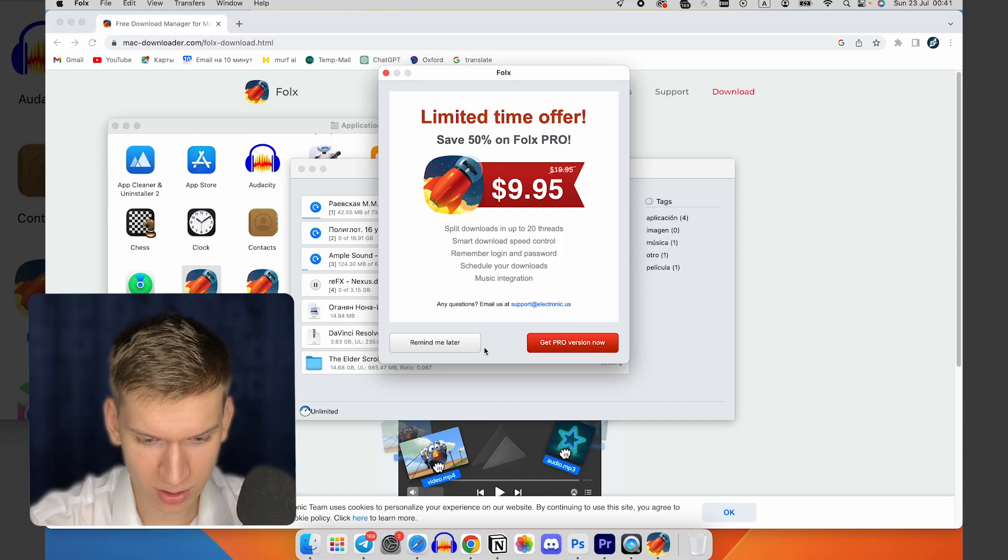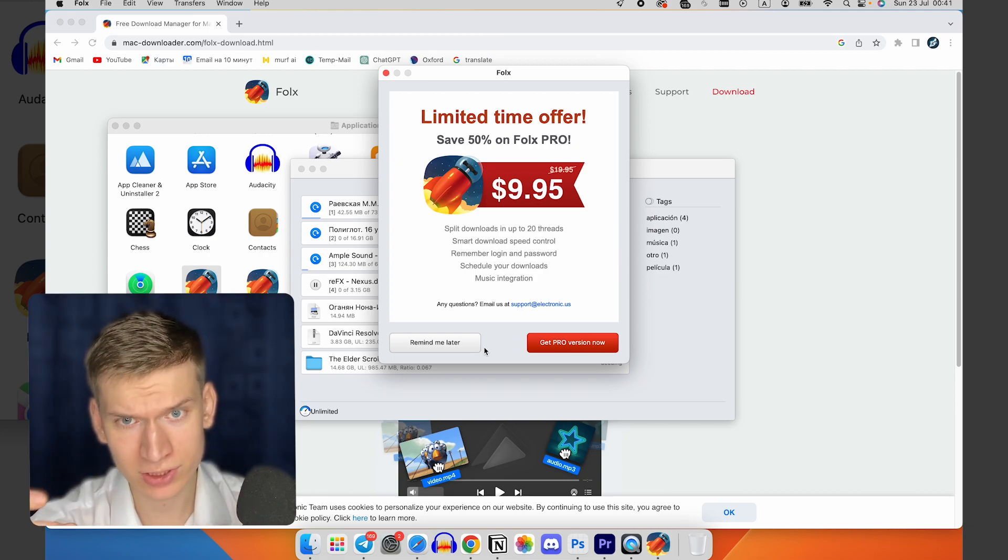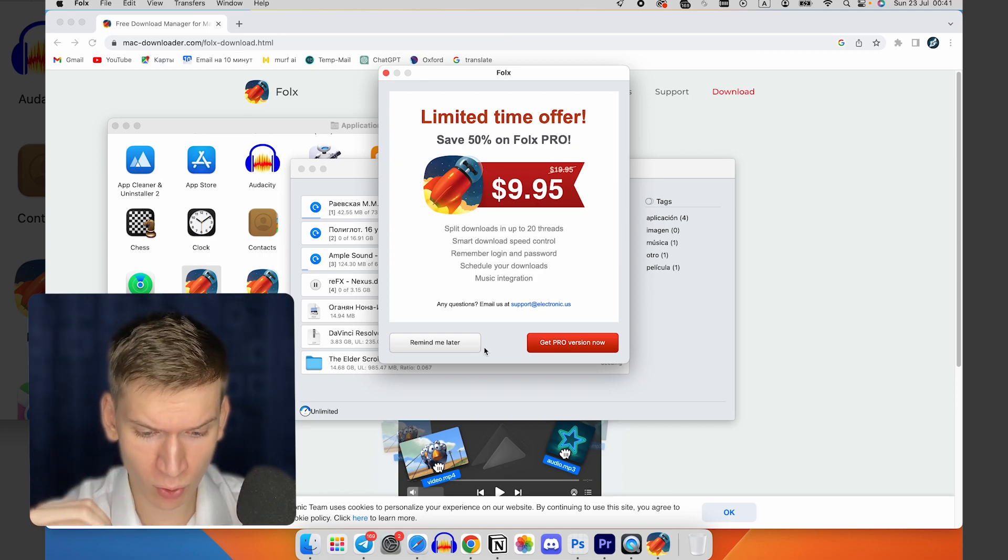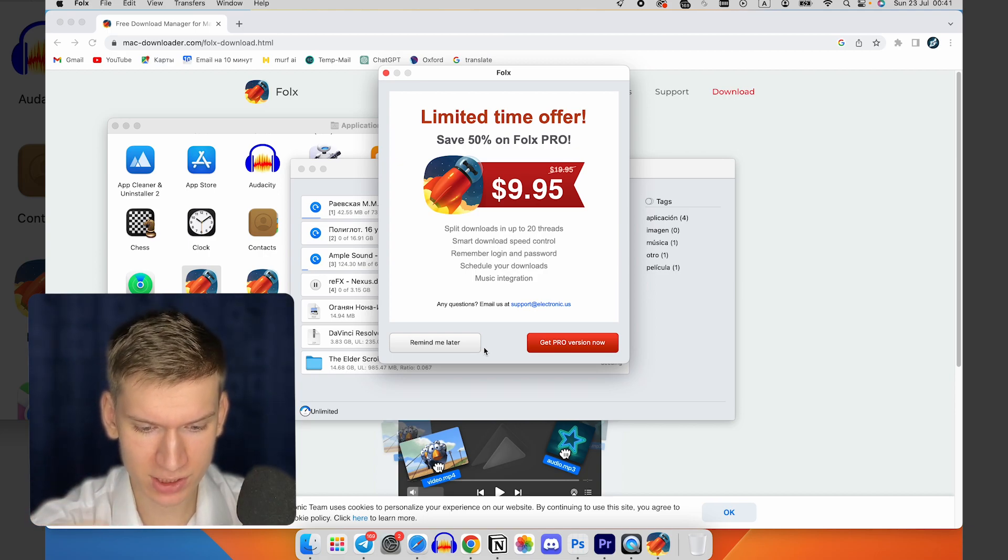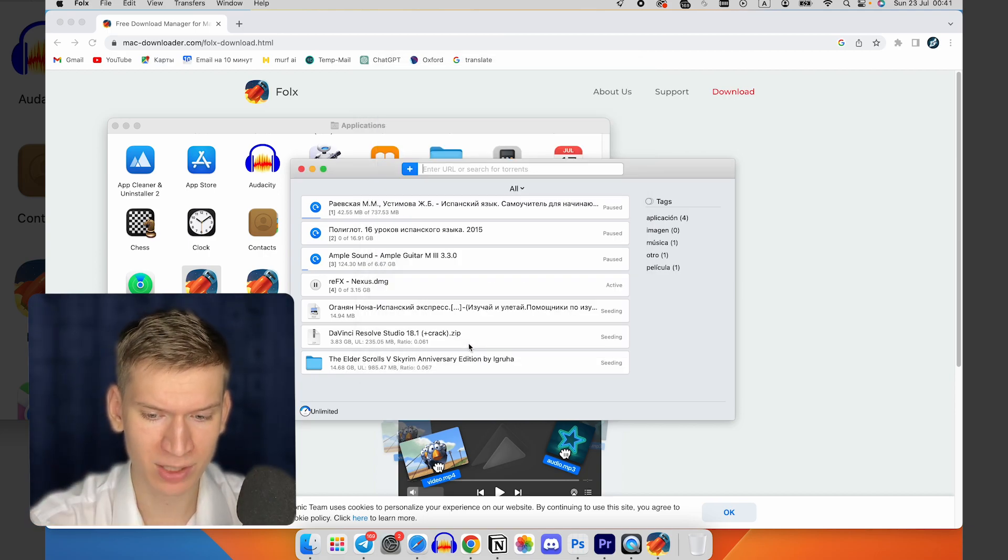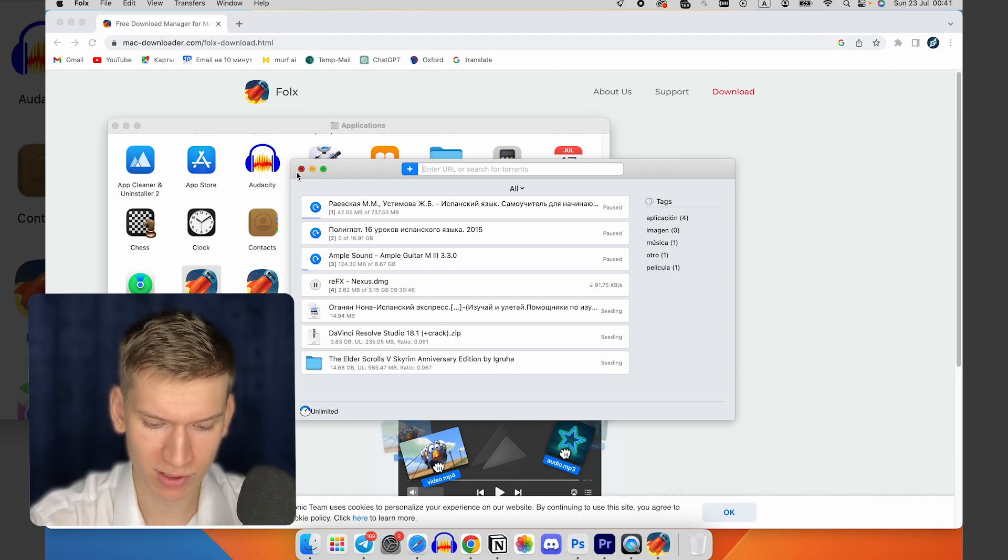Let's continue. Here I tap on open. After this the program offers to get the pro version now, but we click remind me later.